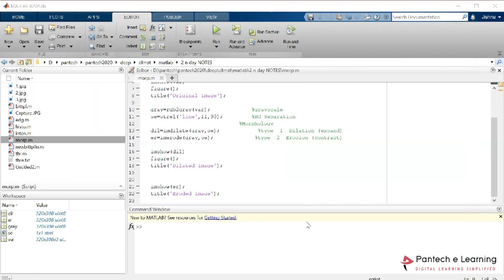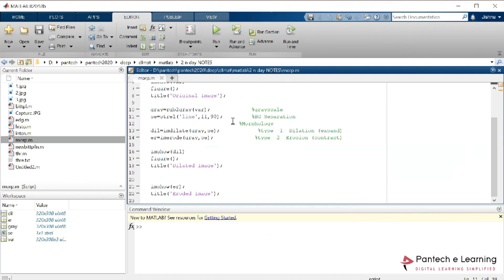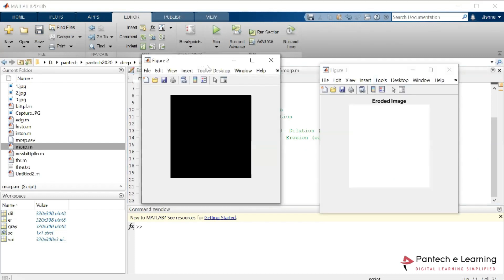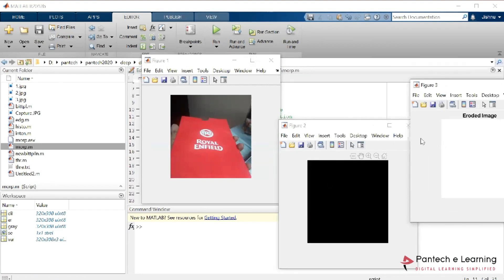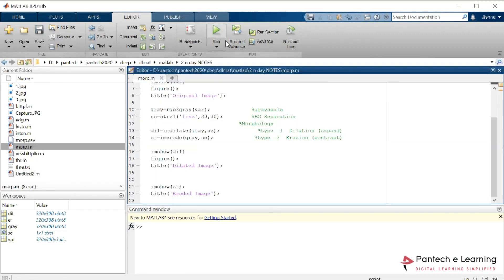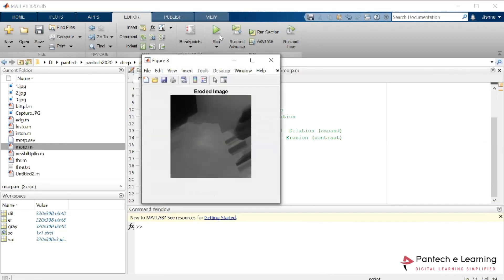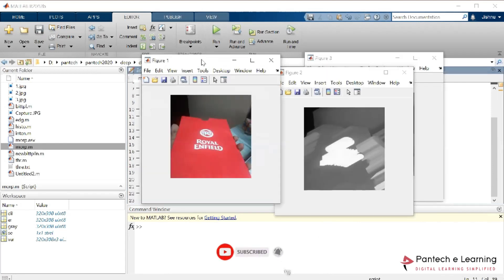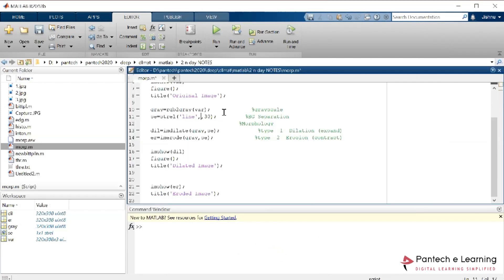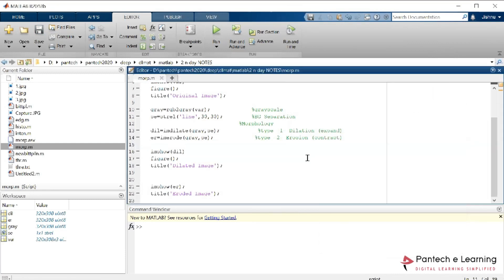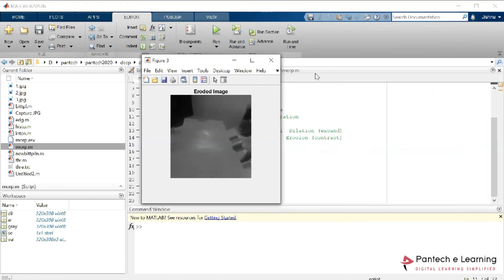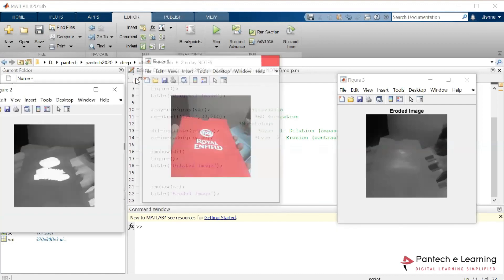Now if I want to change the ratio, I can change that particular line variation to 0.30. Running it again — you can see that since the ratio has been changed, the results have changed. Now I am changing only the erosion part to 70. Erosion normally works as an iterative process, so continuously the pixels are removed. You can see how the erosion and dilation results change when adjusting these parameters.